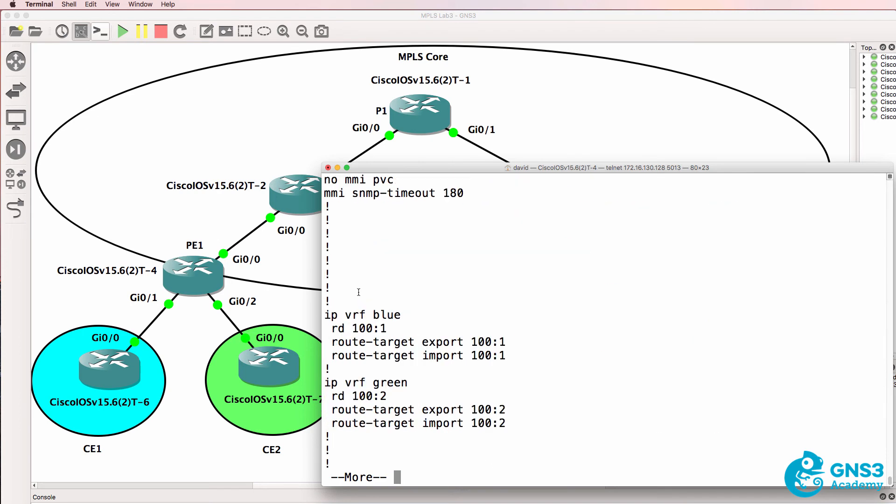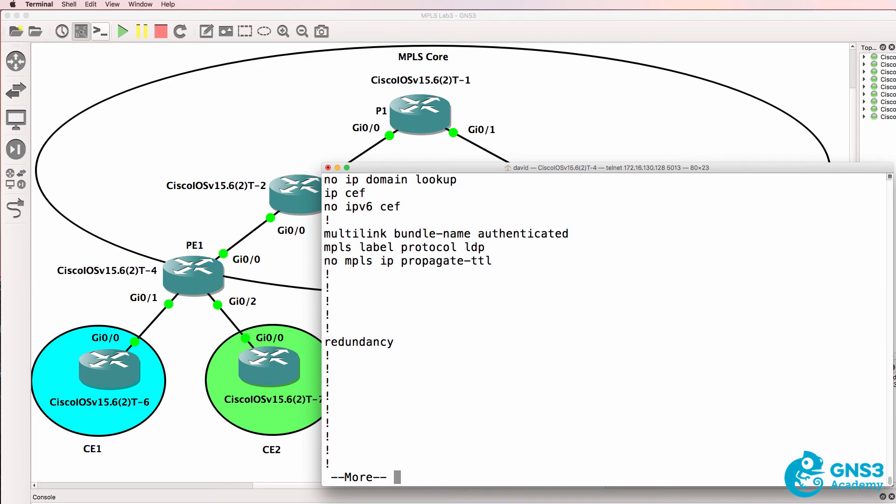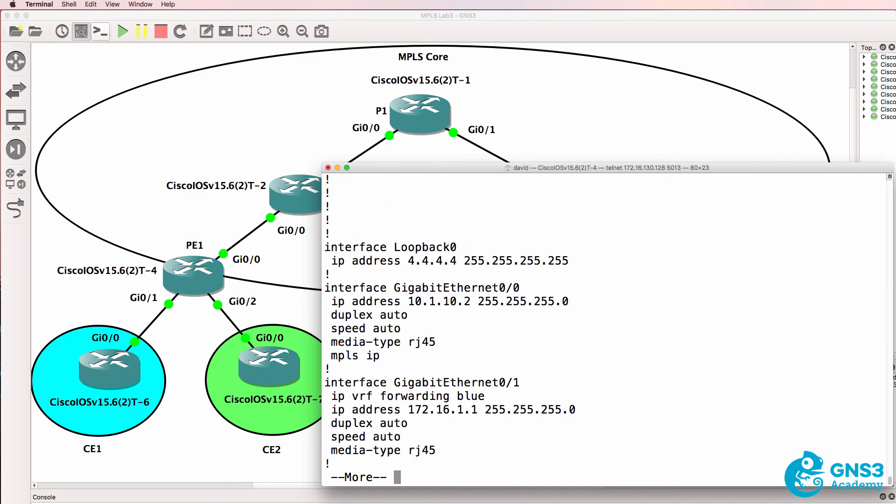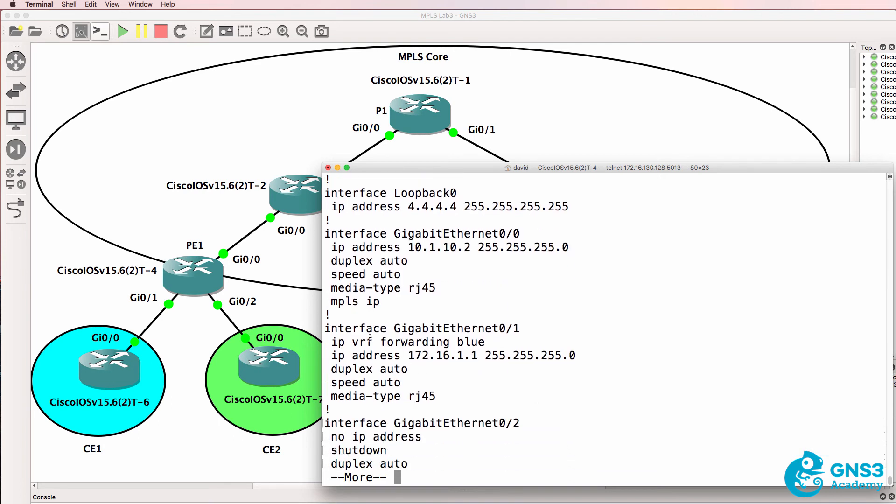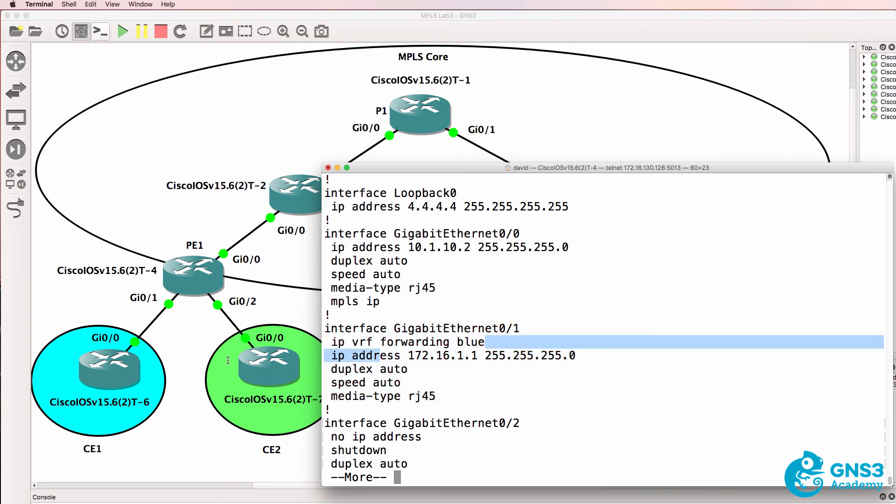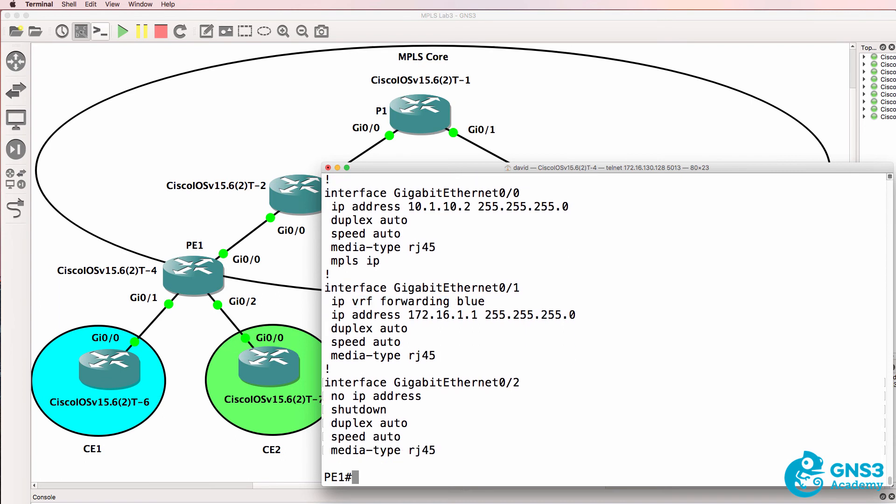Notice I've created a blue VRF and a green VRF. On gigabit 0/1 the interface to the blue customer we've put the interface into the blue VRF.